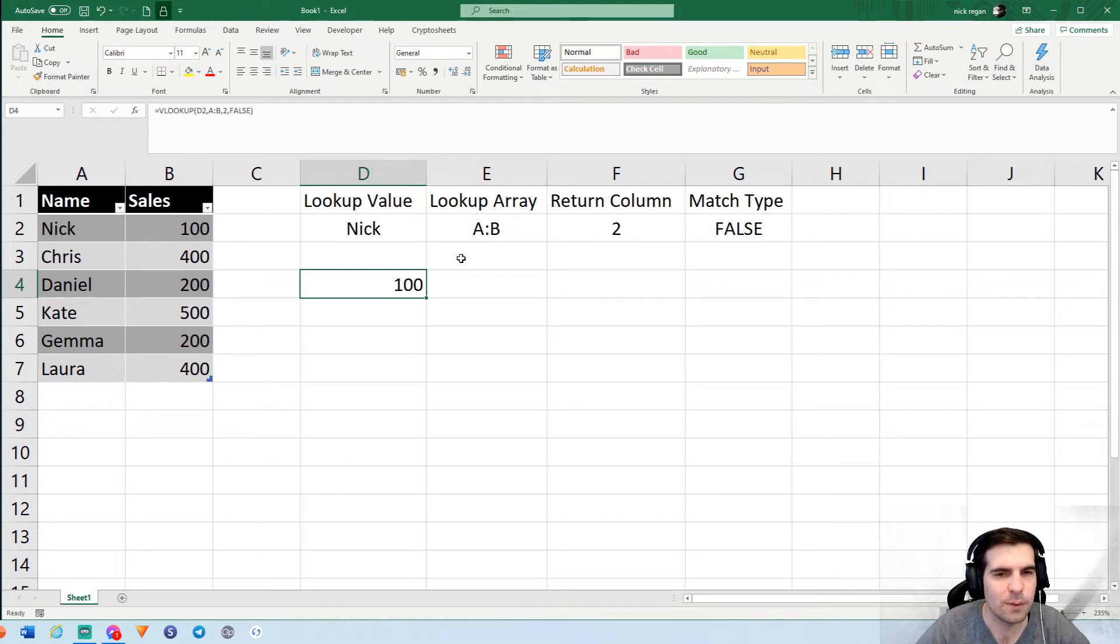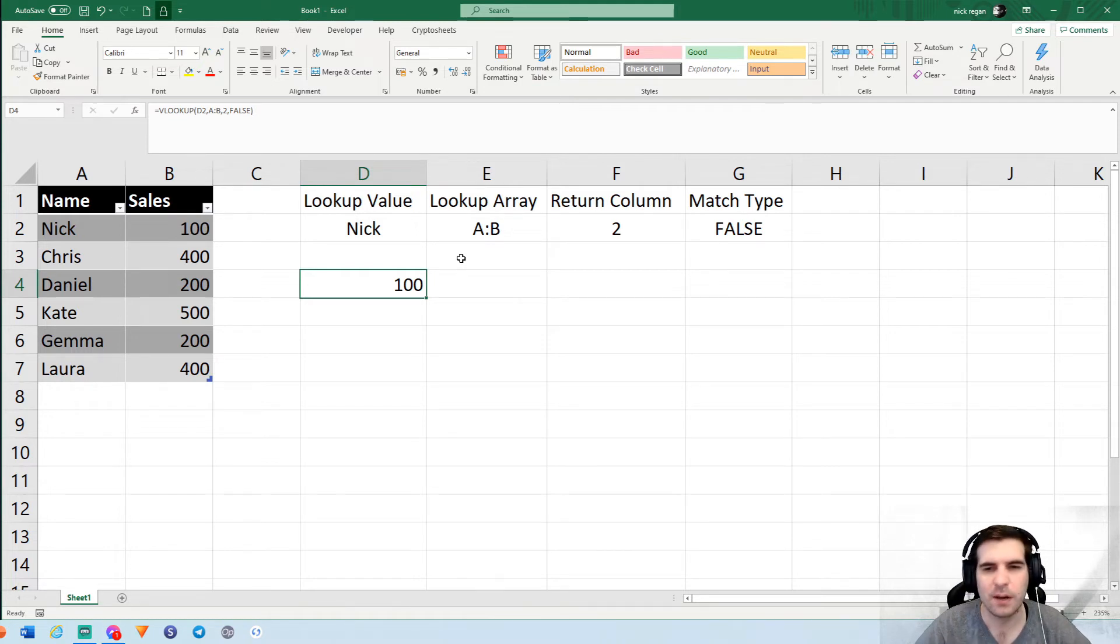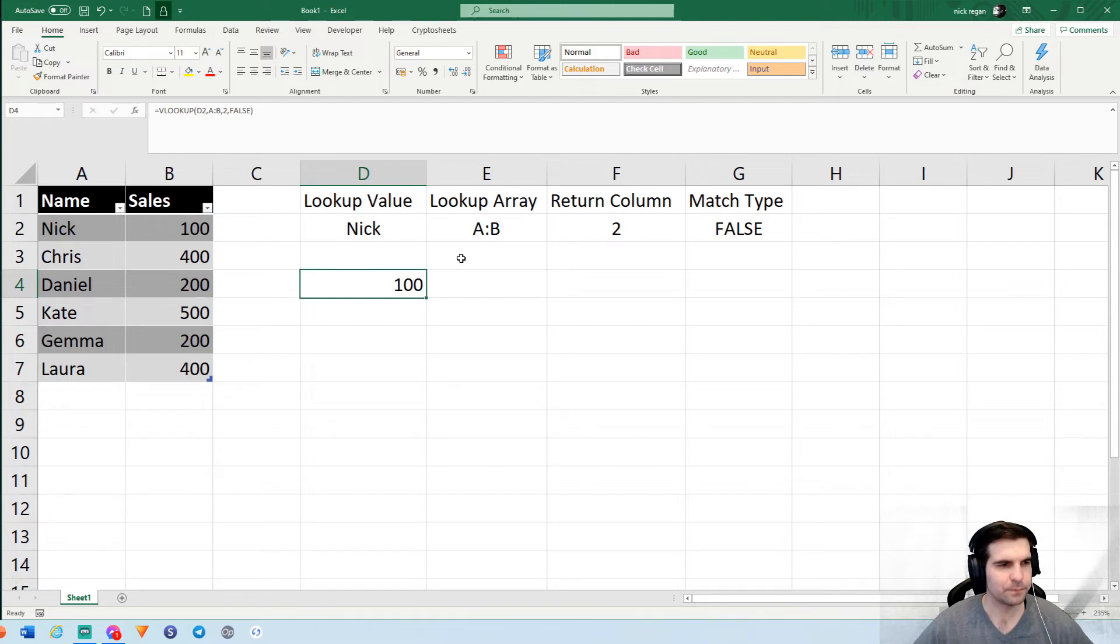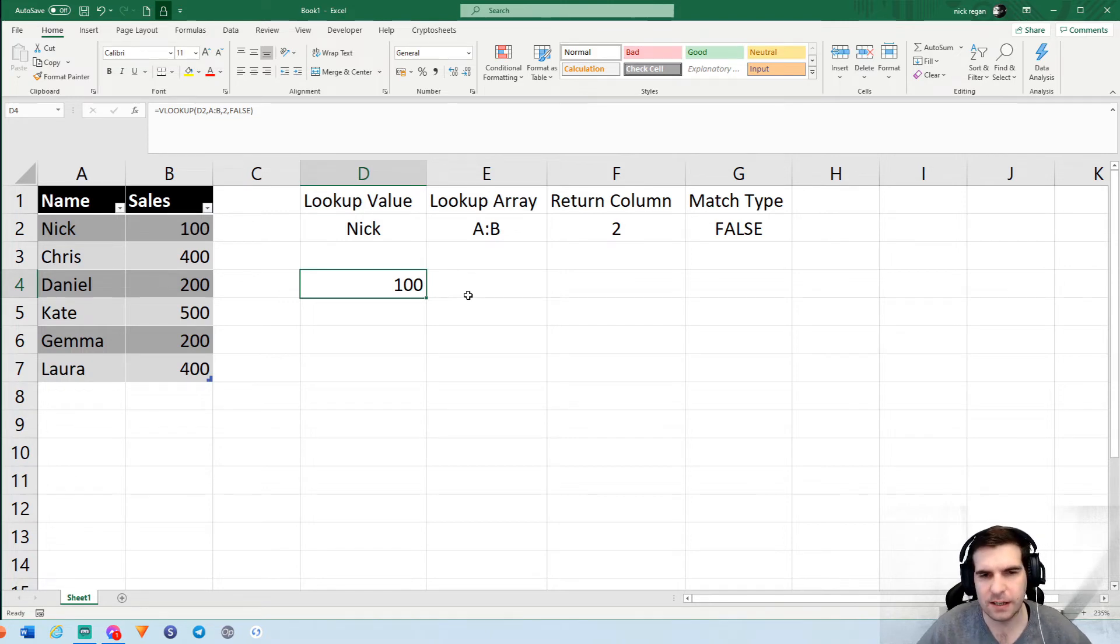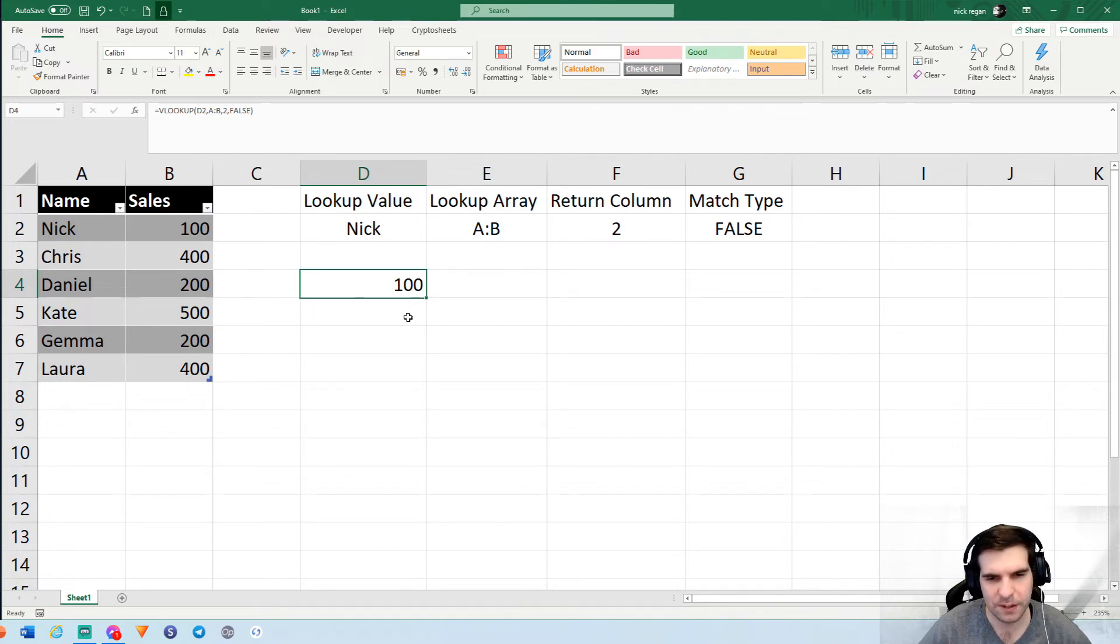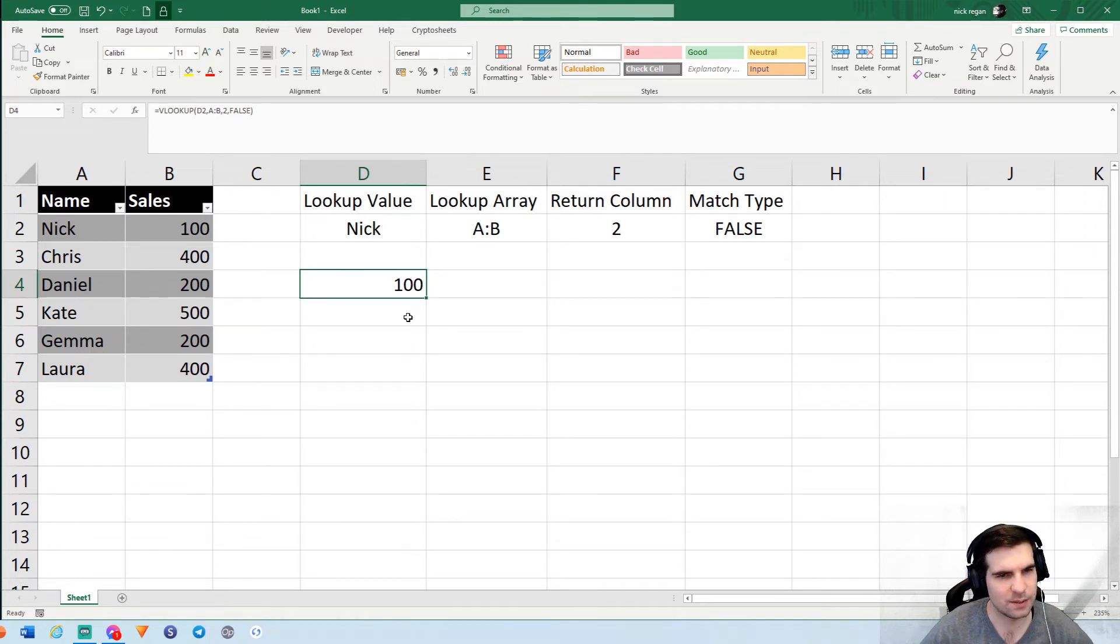So guys, that is how you set up a VLOOKUP in under 60 seconds. Now to break that down in a little bit more detail for those who might still be with us wanting to understand exactly what's going on here.